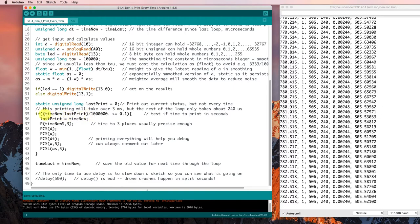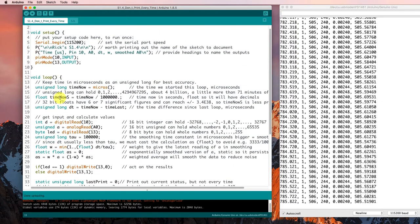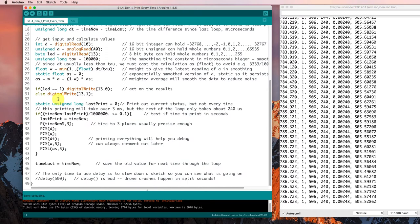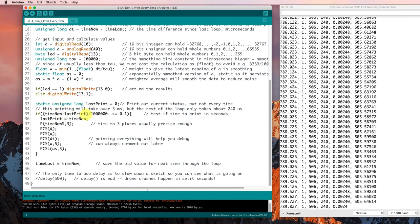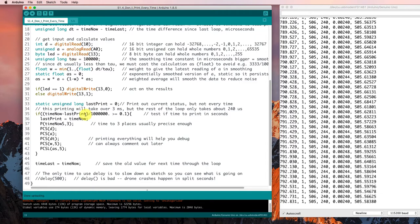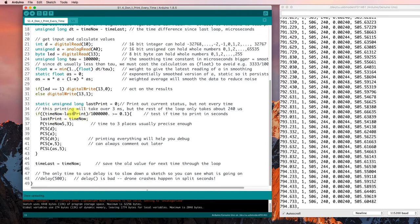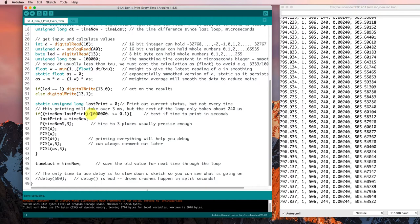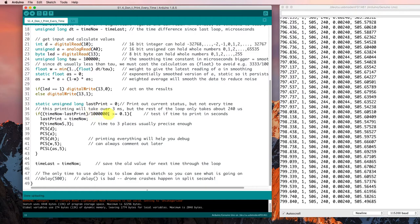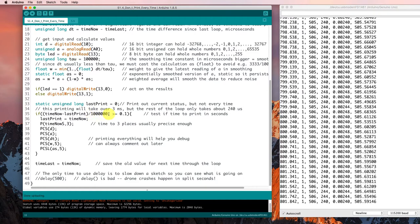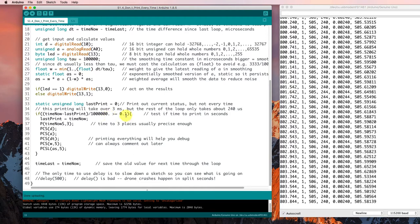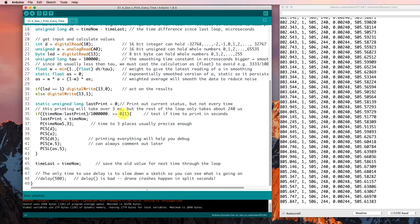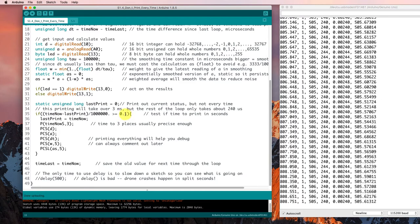If the time now that we got up here before minus last print is large enough, then we'd like to print out. And we're going to turn these values in microseconds into a value in seconds by dividing by a million decimal. So we do a floating point calculation. We're going to compare it to 0.1 to get it to print out about every tenth of a second.